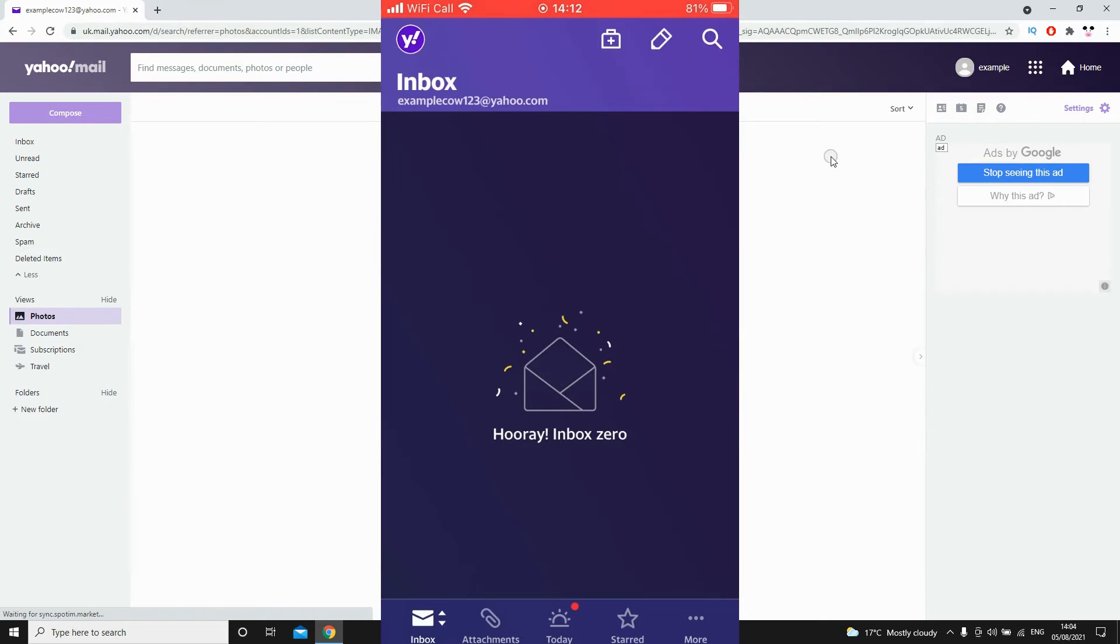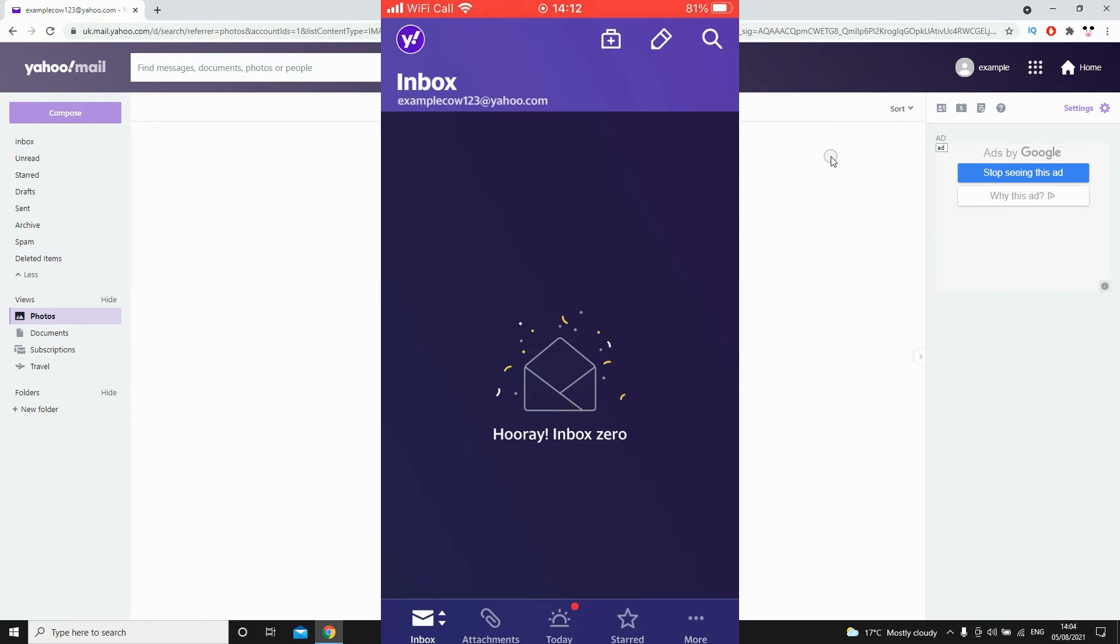How to sign out of Yahoo Mail. I'll show you how to do this on the Yahoo email app version, but first of all I'll show you how to do it on the website, so on your computer or laptop.